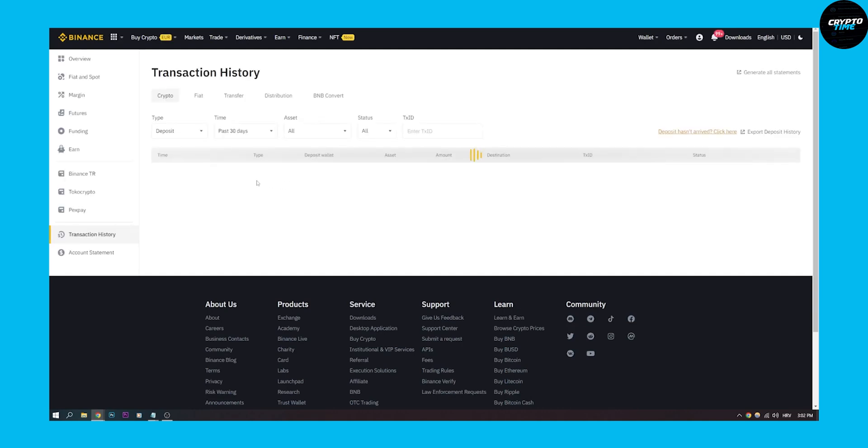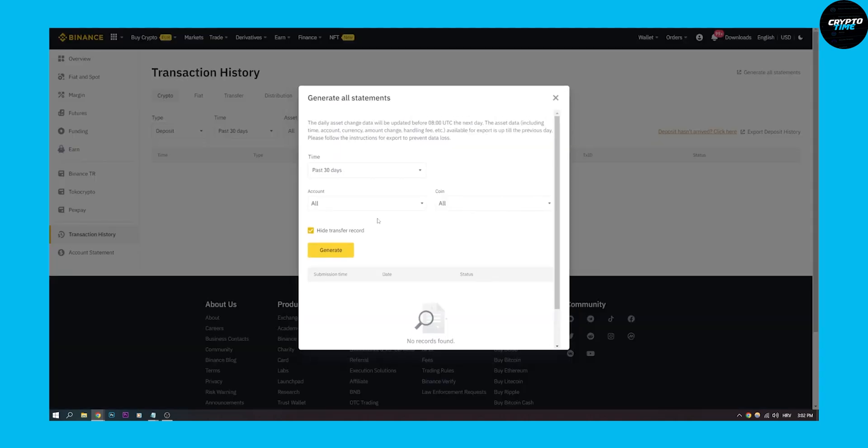And right now we can go here to export deposit history, or we can generate all statements. We can also generate all statements in the past 30 days or in the past 90 days.